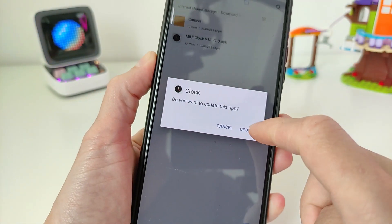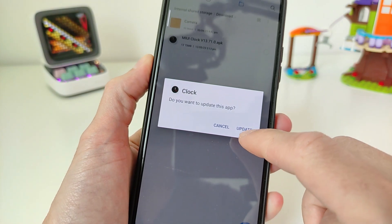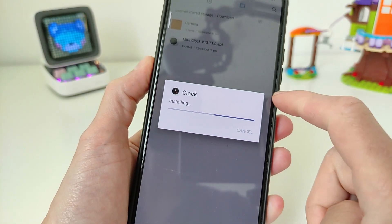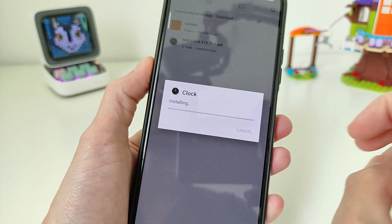One click to download, two clicks to update and install.